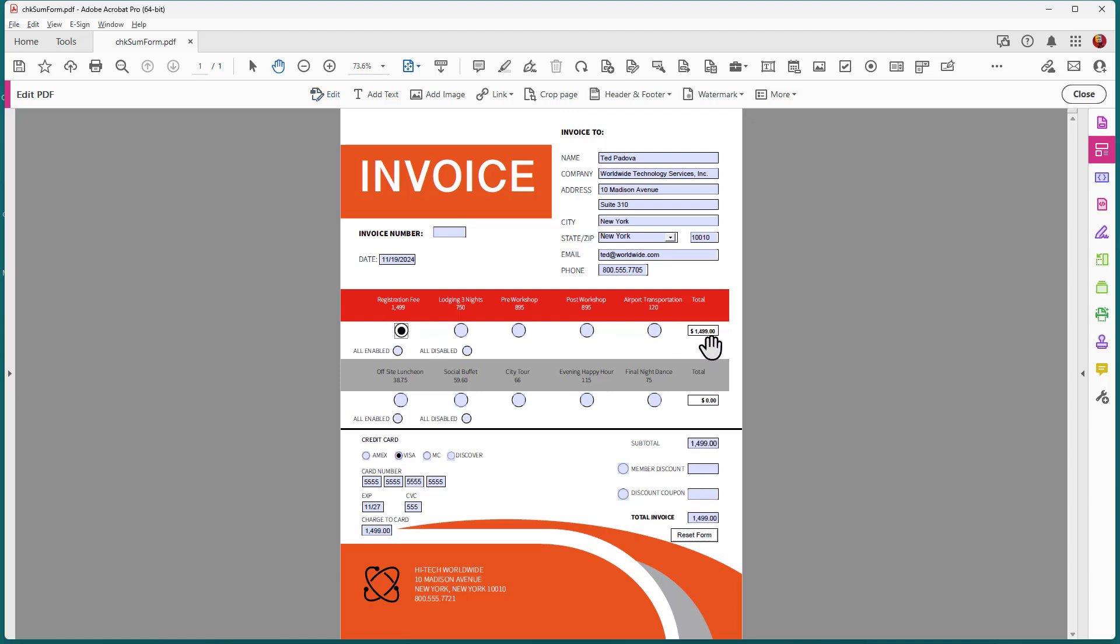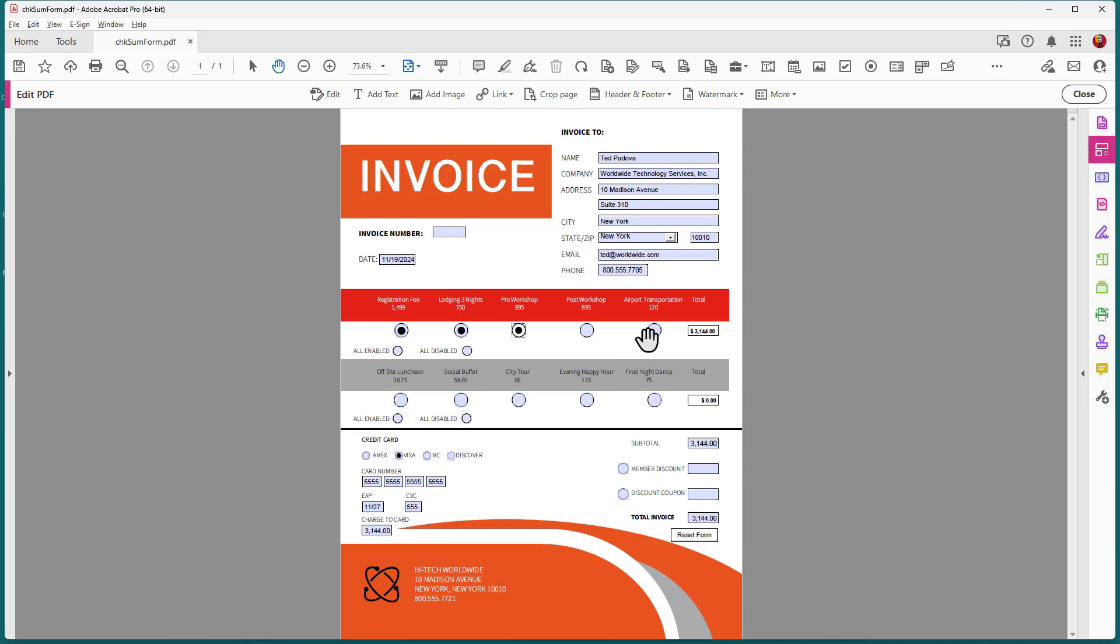you'll notice that I have a calculation performed over in the far field on the far right. And as I click additional checkboxes, you can see that that value is summed.